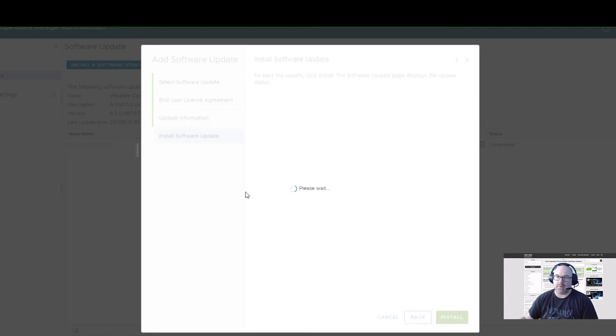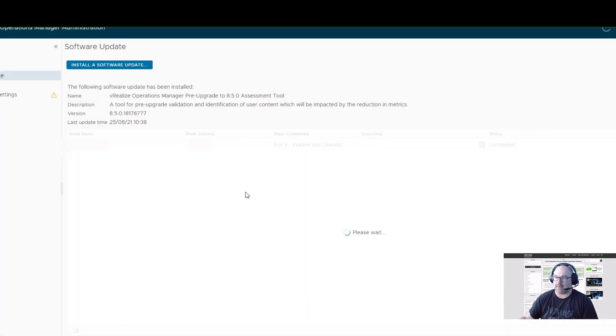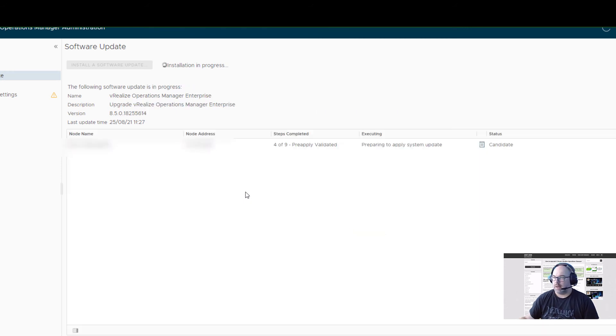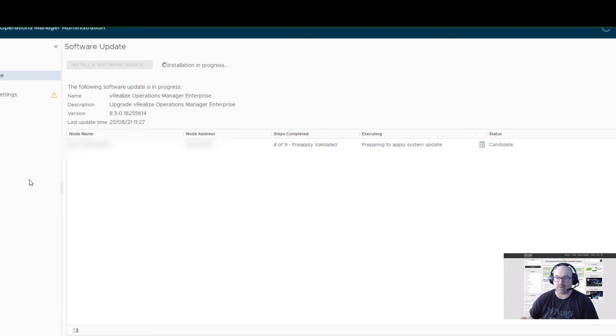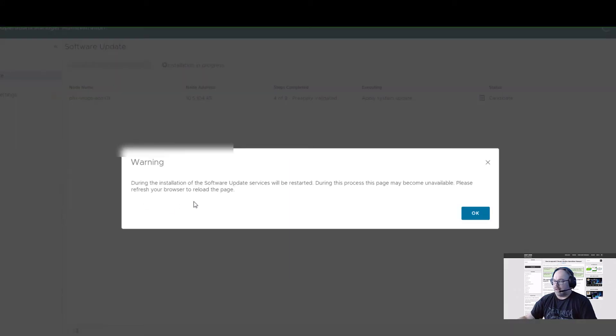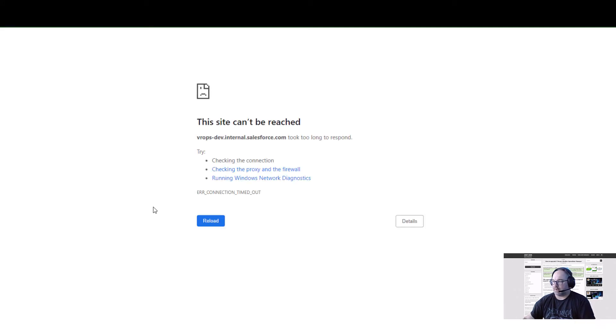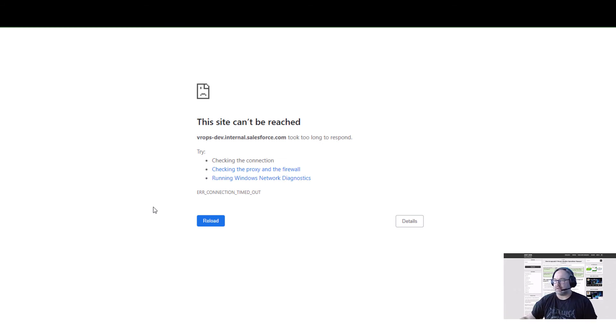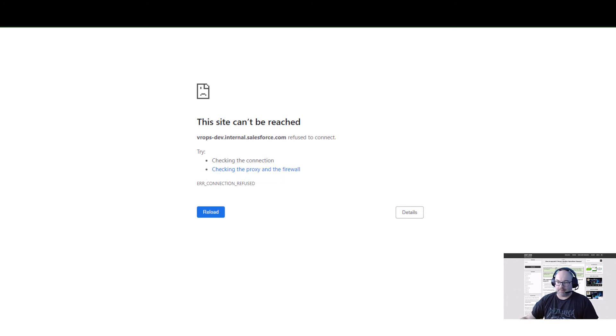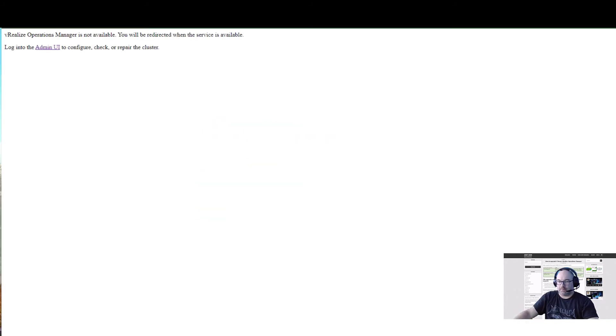Now, once the fan starts, I'm off waiting. I will pause the video now and I'll be back once it's installed. We have that warning: during the installation of the software update, services will be restarted. During this process, this page may disappear, which just happened. Now you have to be patient. There's another message and that's everything is normal and expected.